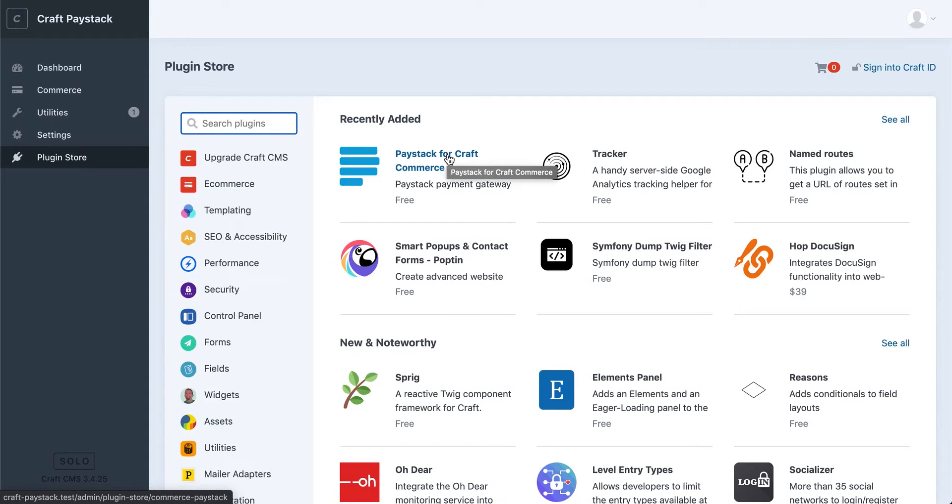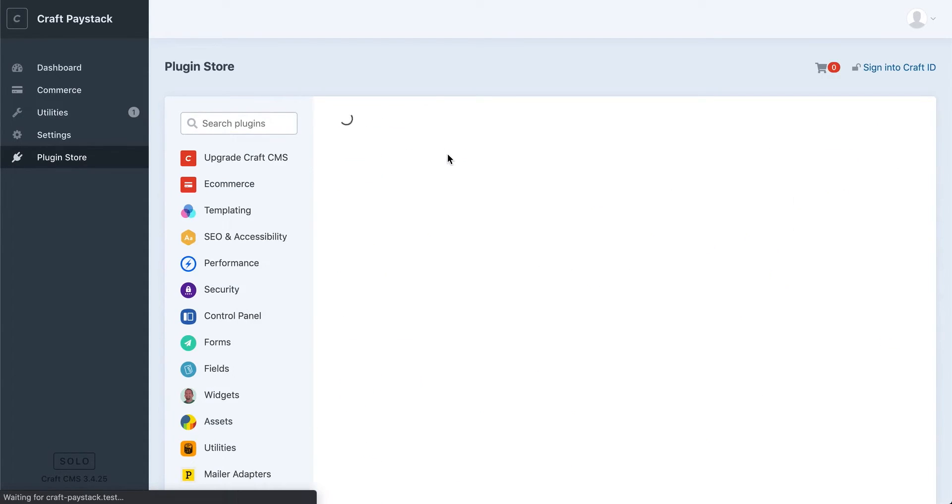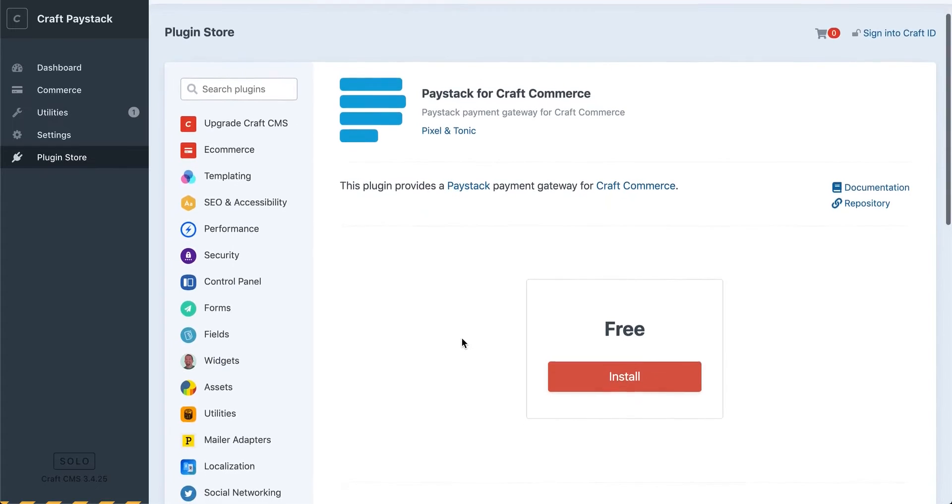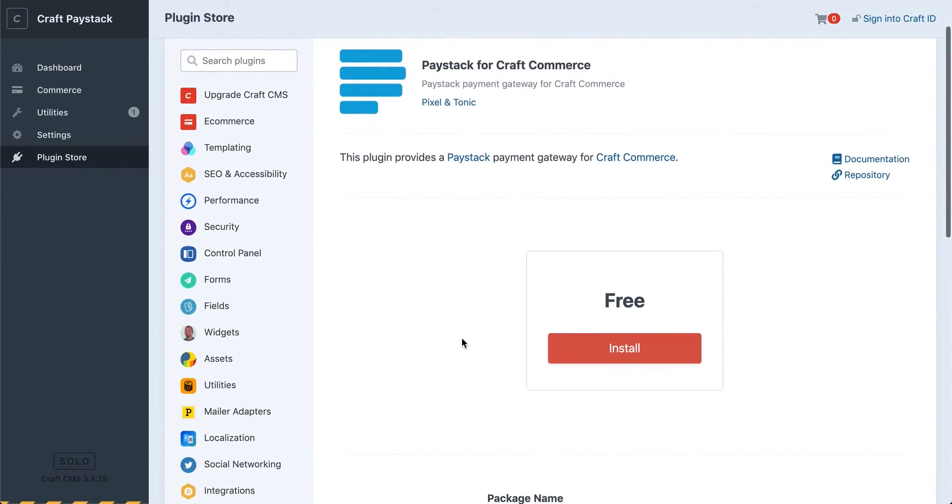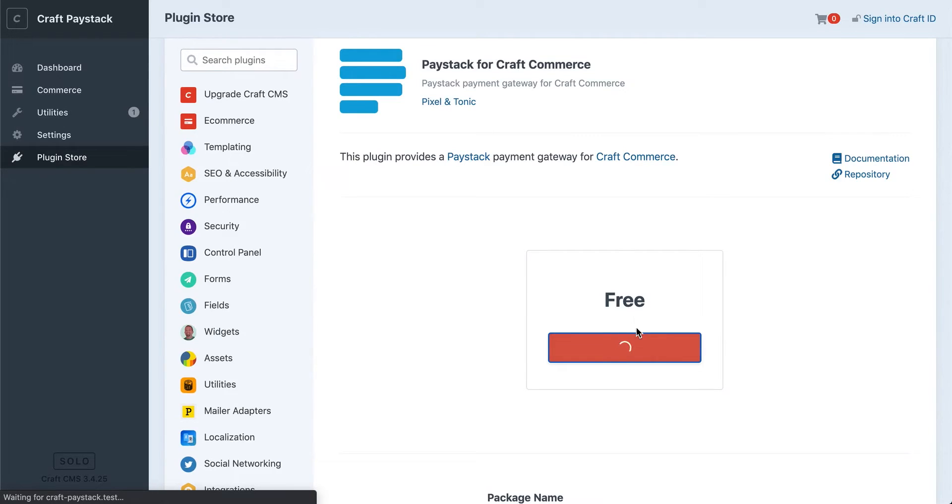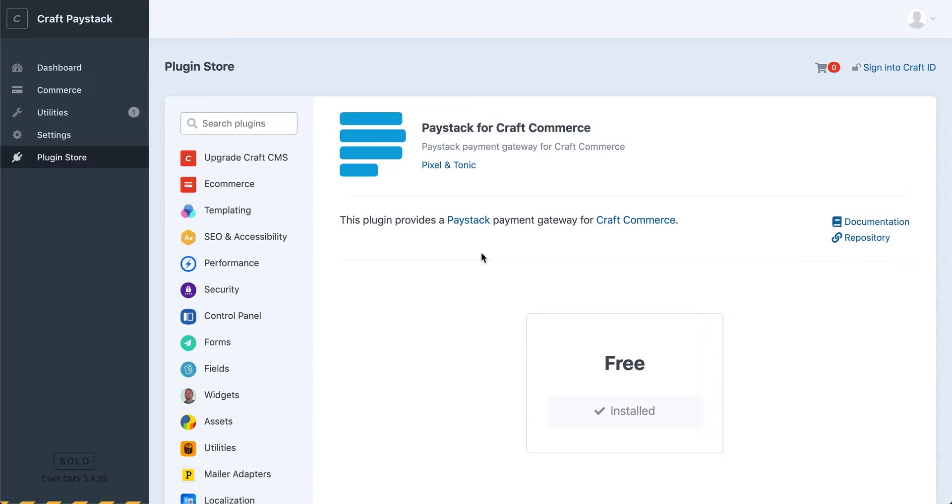From here I just want to click Install. This may take a little while, but Craft will take care of installing the plugin for us. So now that we have the plugin installed, our next step will be to configure the actual payment gateway on Commerce.